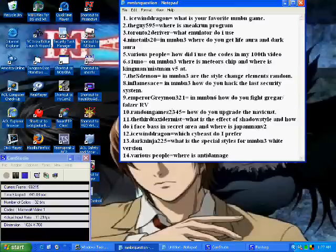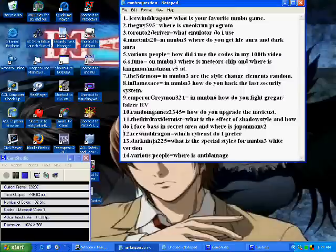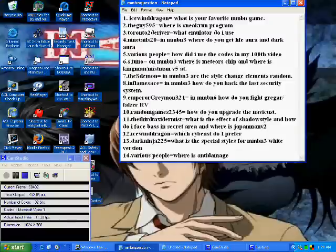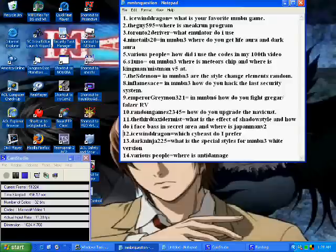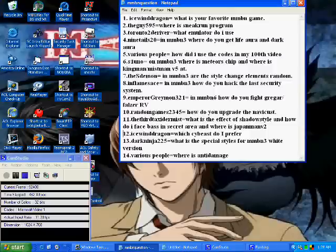Back to question 12 here, Ice Wind Dragon once again asks which Cyber Beast do I prefer? And now for that I would probably have to pick Gregor, mainly because he looks cool I think, and I really like the transformation that you get compared to the falzer version. So yeah, I'm going to have to pick Gregor.